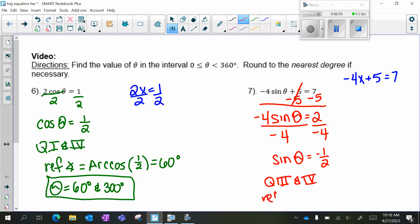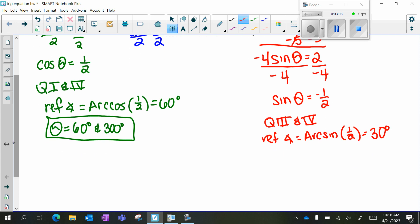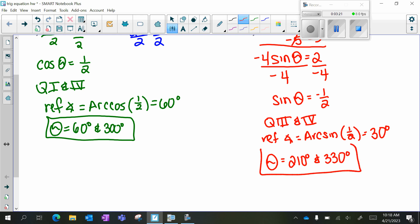My reference angle is going to be arc sine of 1 half. So where is sine equal to 1 half? Hopefully you know it's pi over 6, or 30 degrees. So my reference angle is 30 degrees. In quadrant 3, that's 210 degrees. And in quadrant 4, that's 330 degrees. So those are my two values for theta.